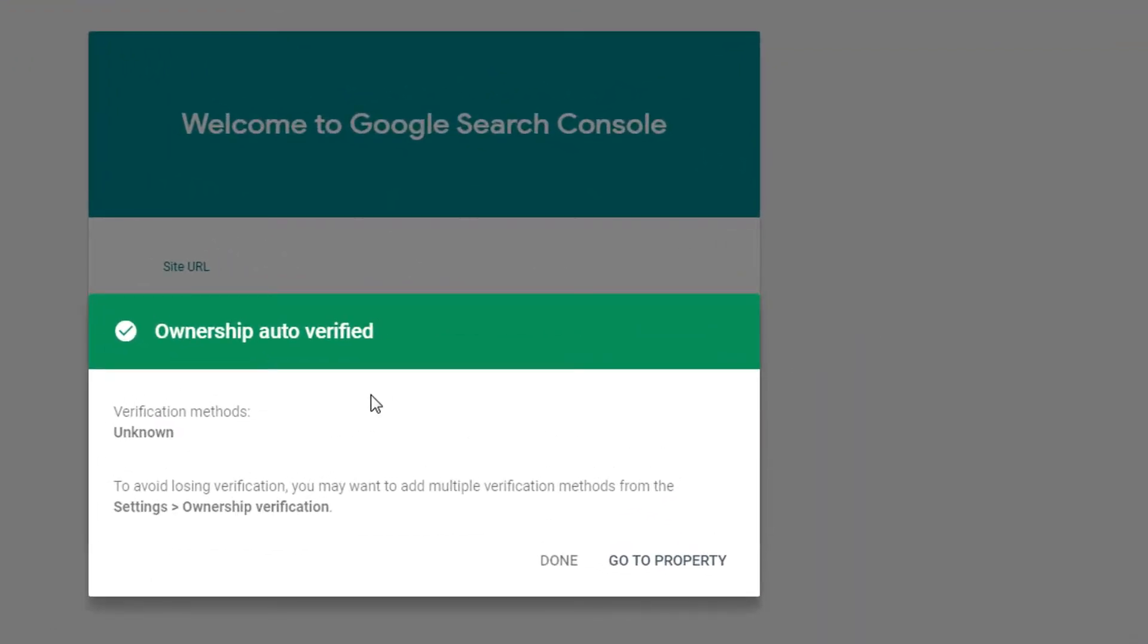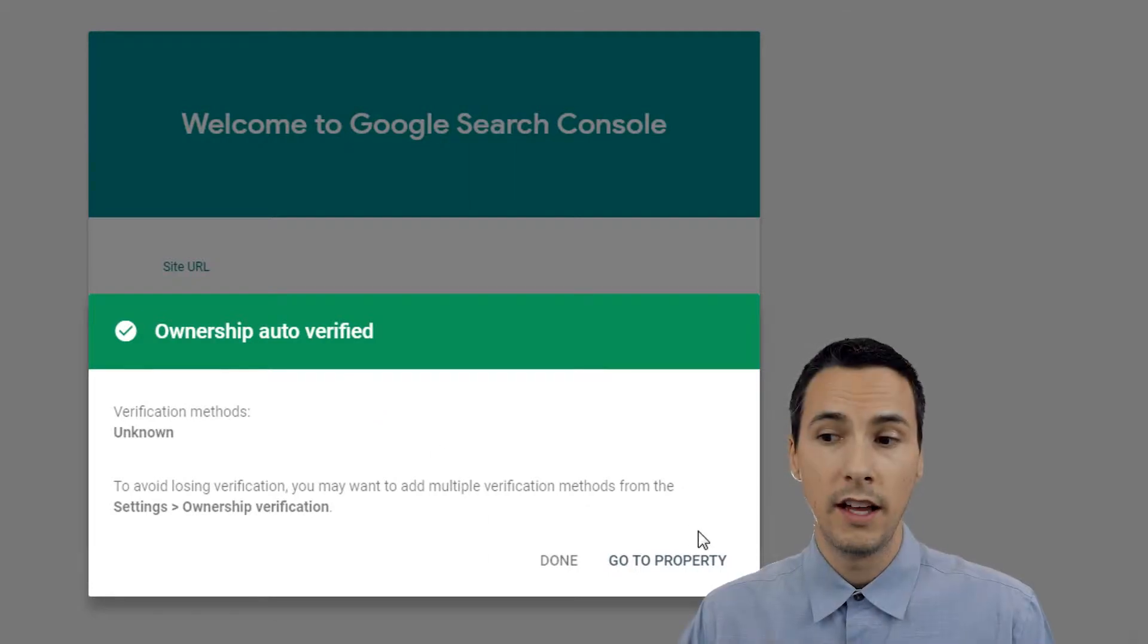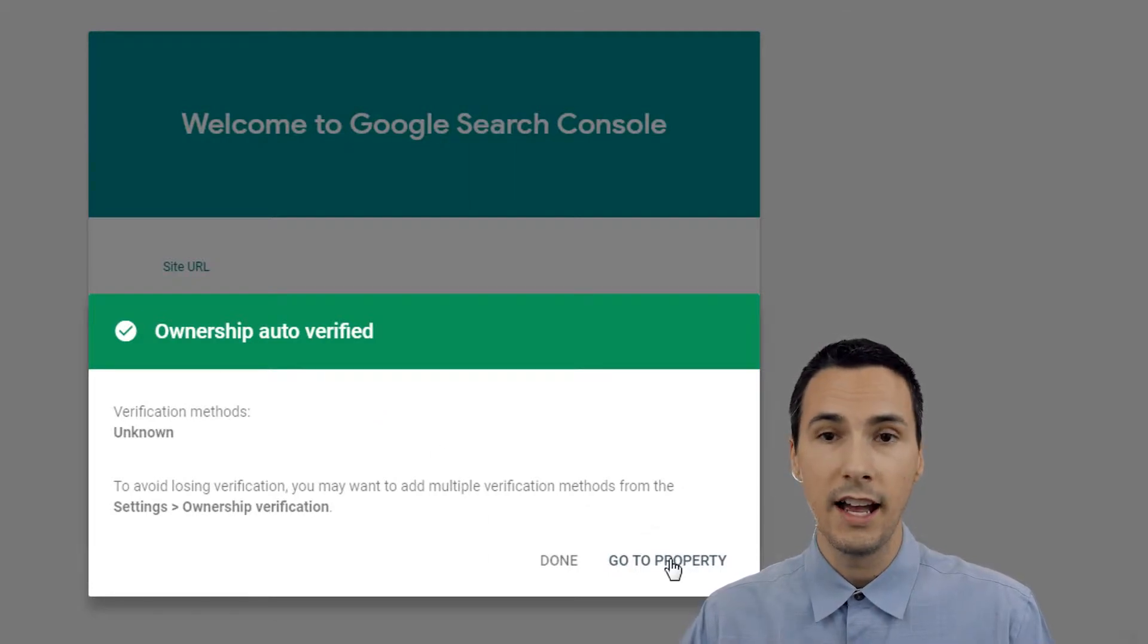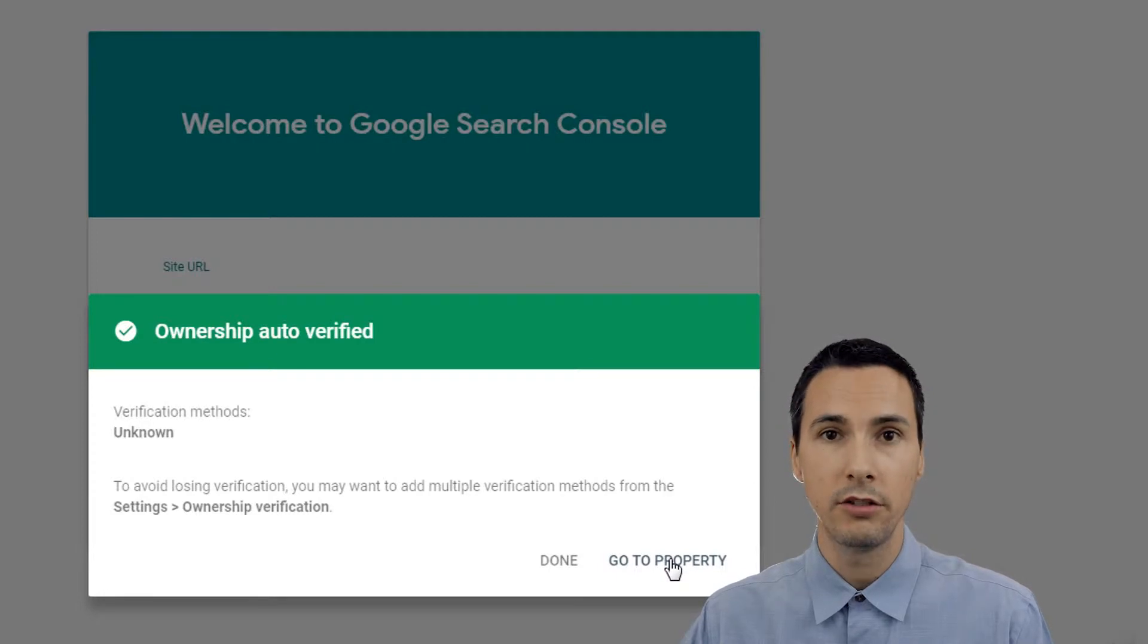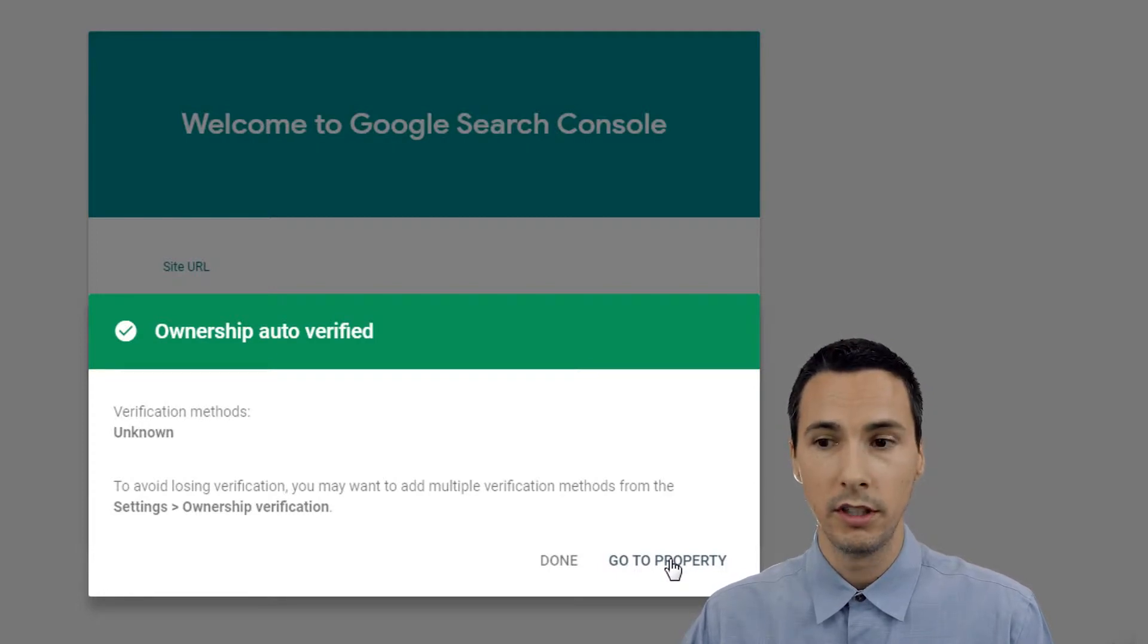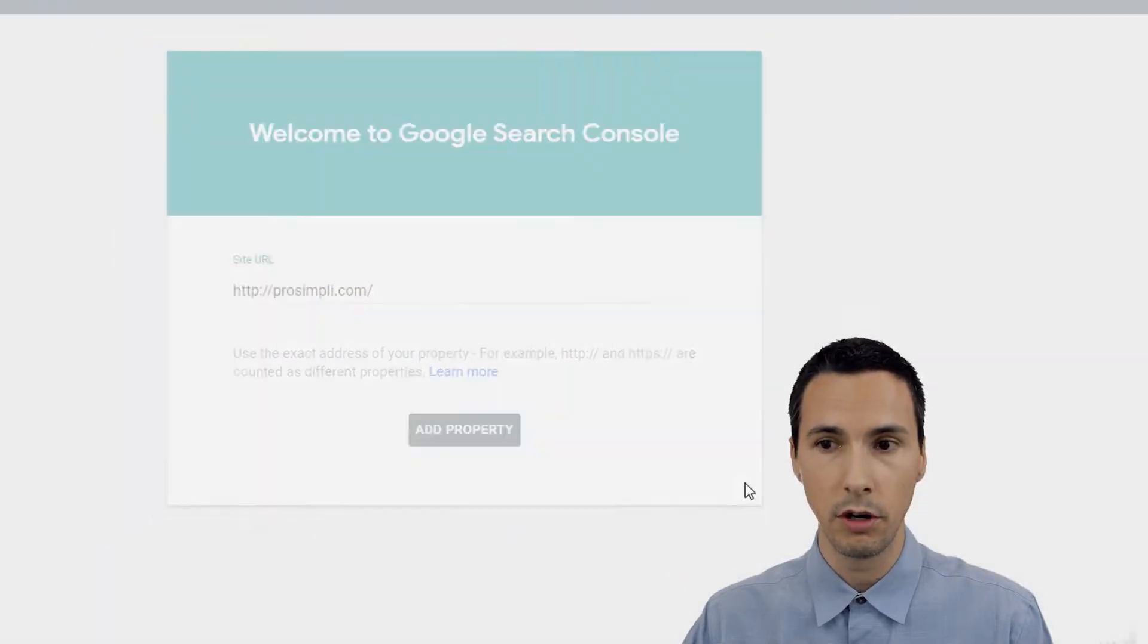Notice what it did here. Ownership auto verified. That is probably because I had Google tag manager set up to ProSimply in the past. Let's click go to property.